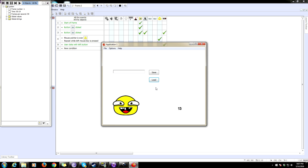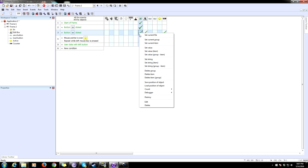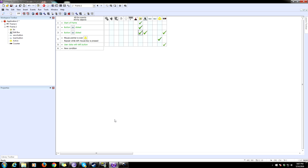You can also use this to save and load global values — there are all kinds of things you can do. It's a very simple, easy way to save and load data. There are a few more things you can do with it: delete groups, merge files, and set the current group and item relative to something in your game. But honestly it's easiest to just set the group and item whenever you set a value. I hope you found that useful — leave questions in the comments. Thanks for watching, and if you liked this video please subscribe.